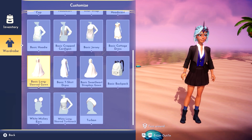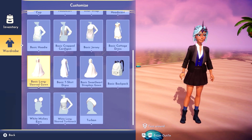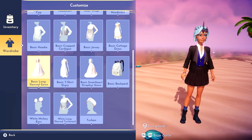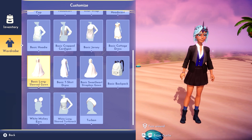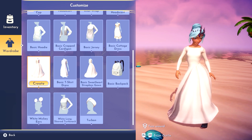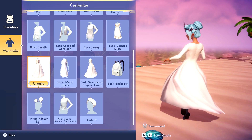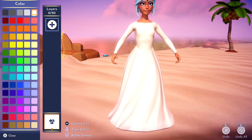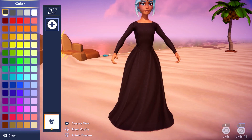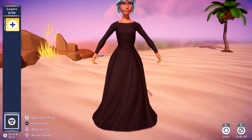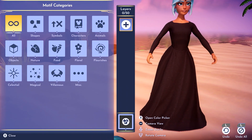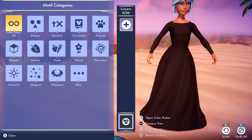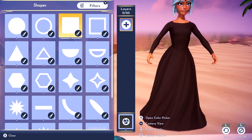For this dress we're going to use the basic long sleeve gown as our template and we're going to use the darkest black color in the palette. From here on, all the motifs that we add for the actual body of the dress will use this color.